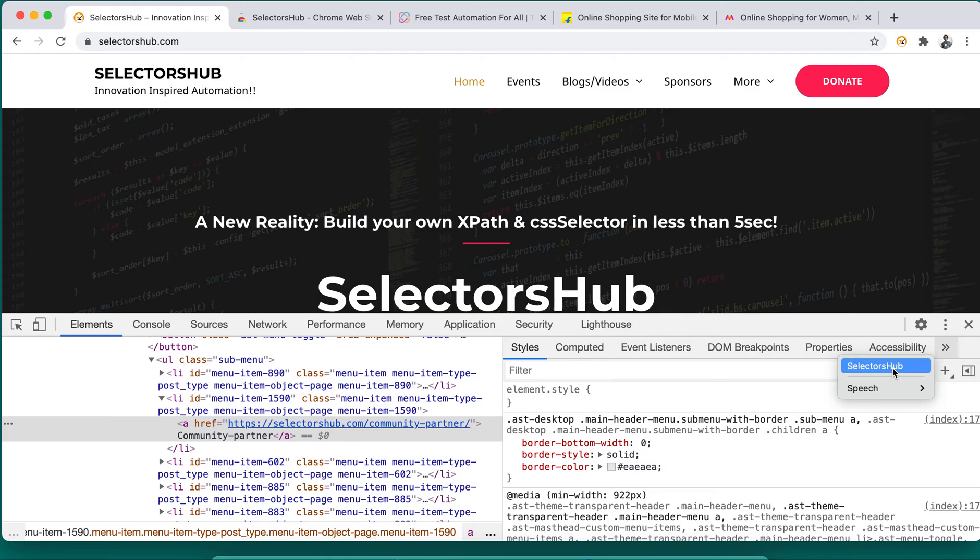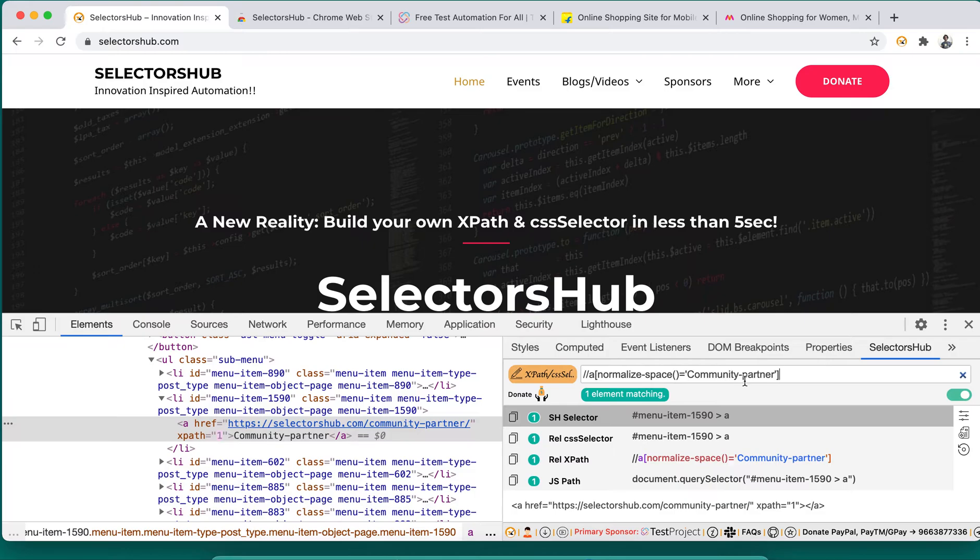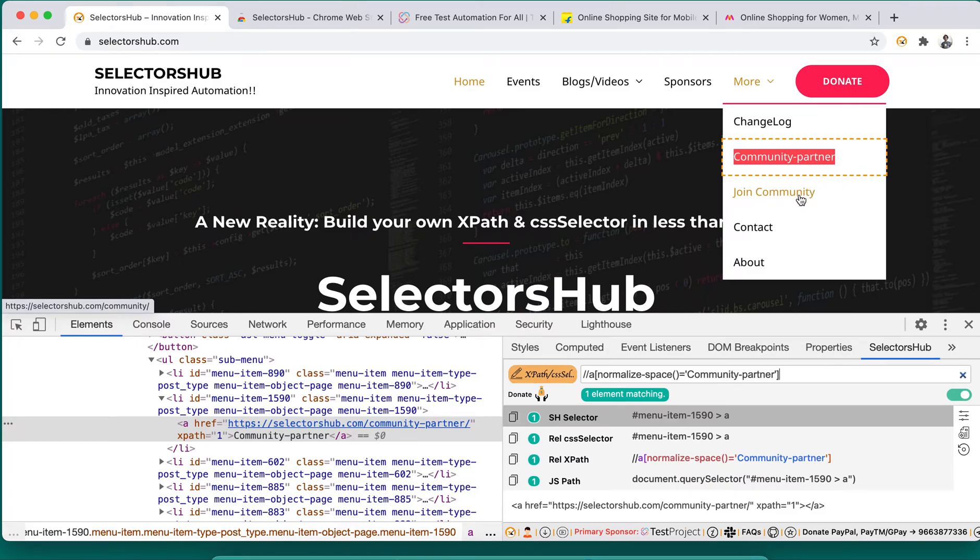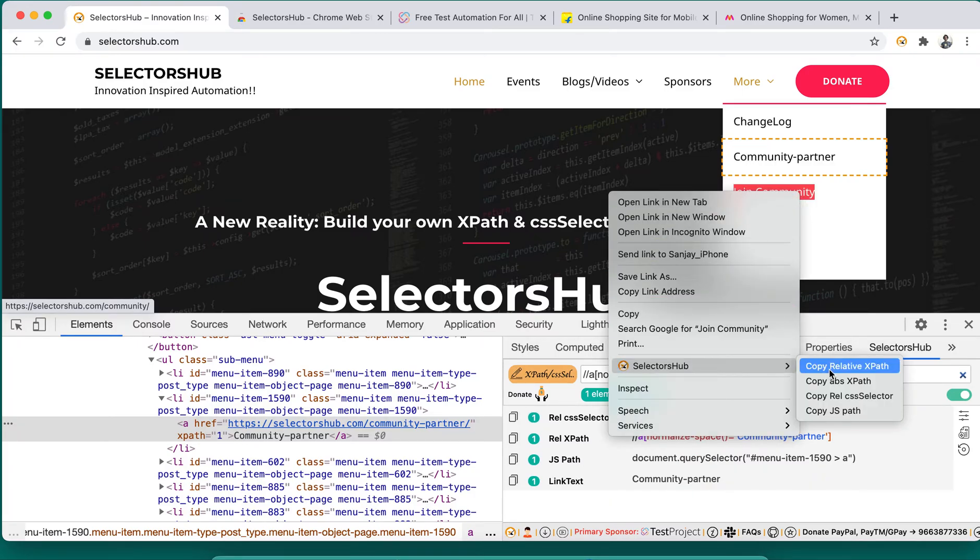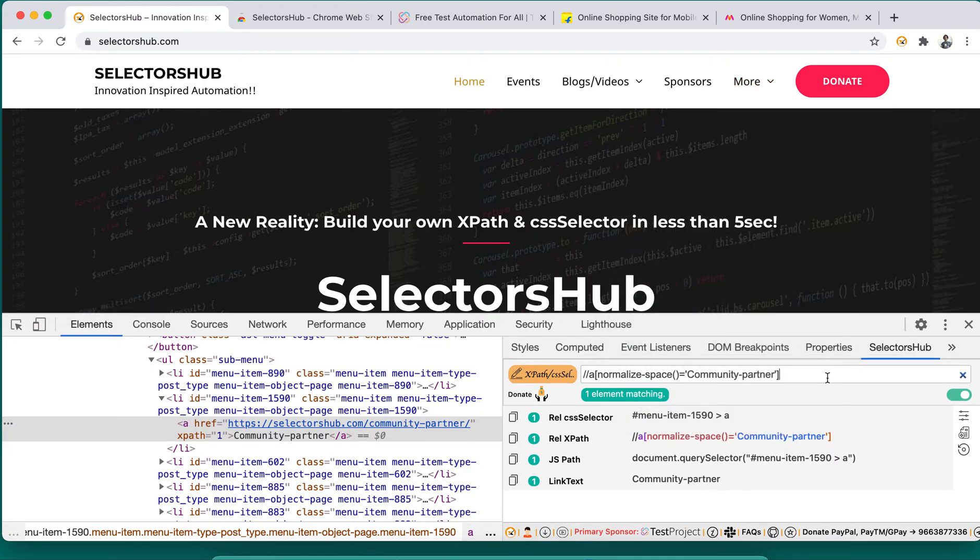Here you can open SelectorHub and verify the XPath which we have copied. You see that we have copied for community partner. Now if you hover on this, that will be highlighted over here. So simply we have got this relative XPath or any selector whichever you want. If you want the selectors of community, you just right-click, copy relative XPath, absolute XPath, CSS path - anything you can copy and paste it here. So simple it is.